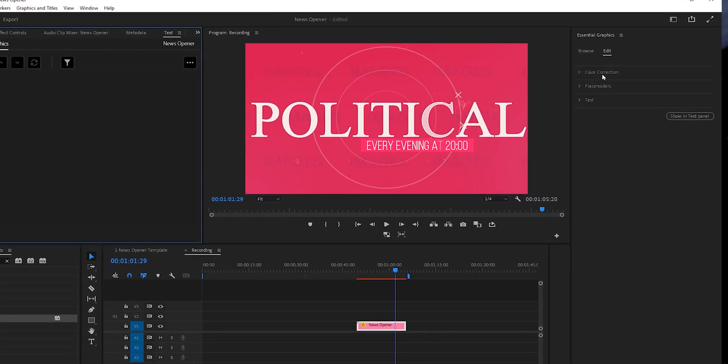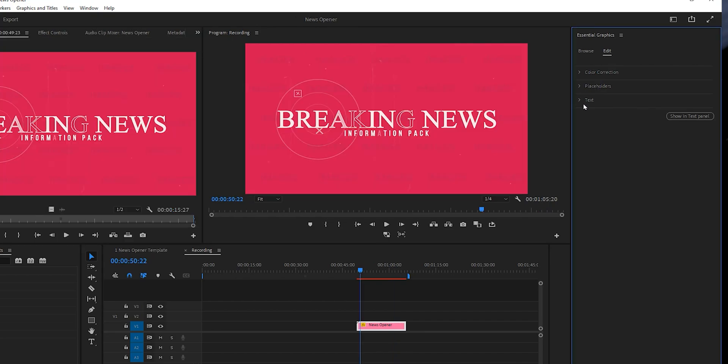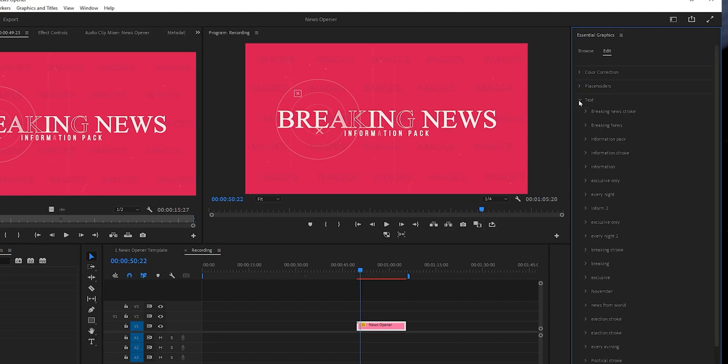Here under Edit, you can find the assets, the color correction, then right below the placeholders and then the text. Let's start with the text. I will change a few things here just to help you understand how it works.